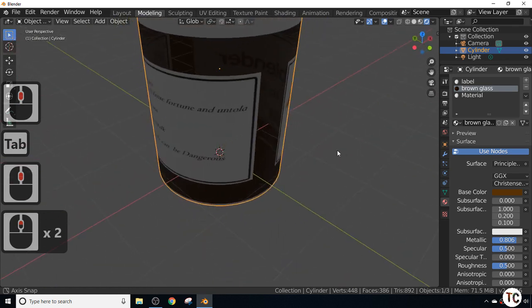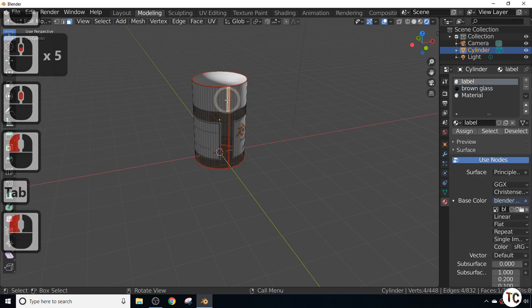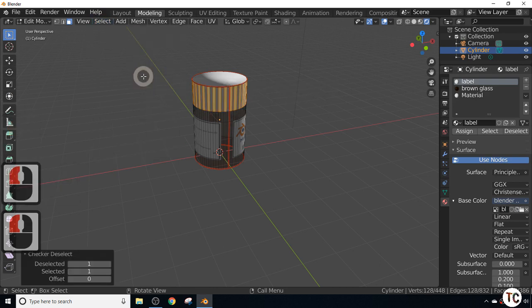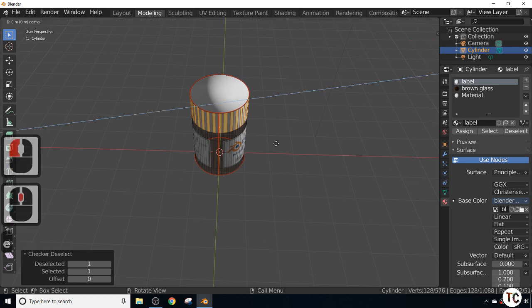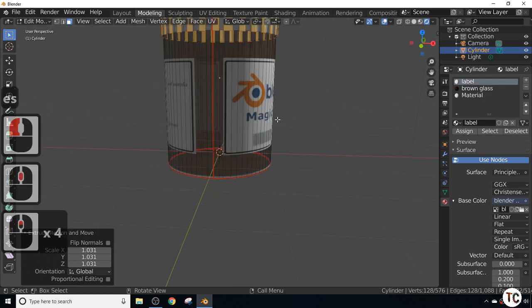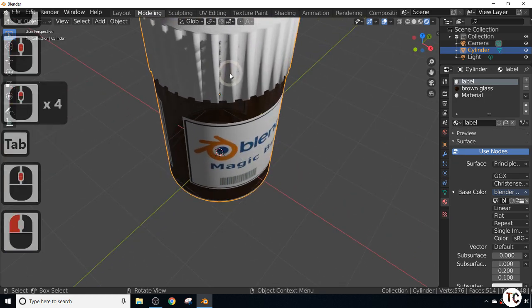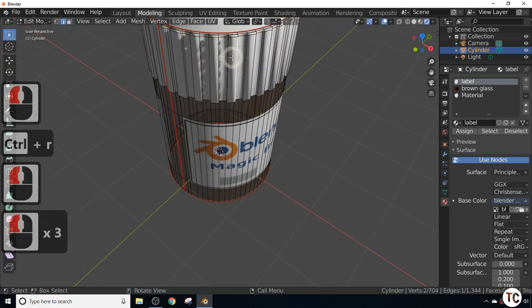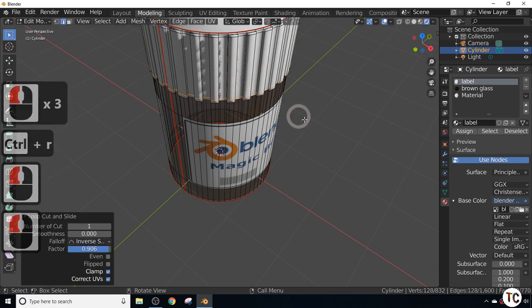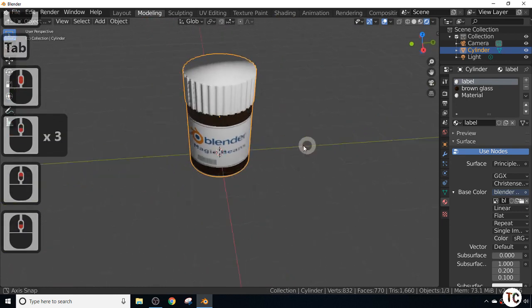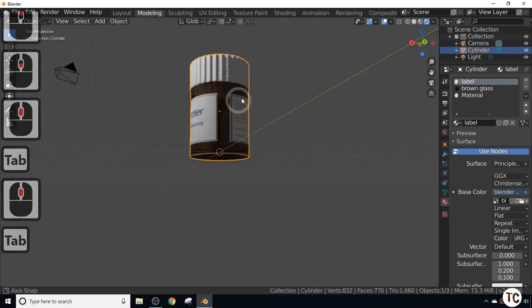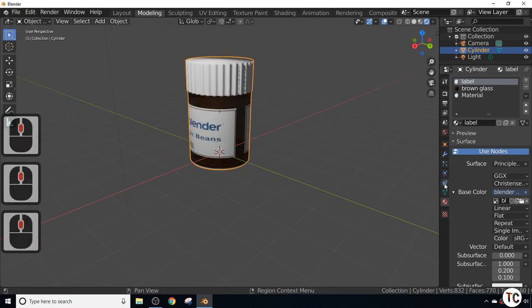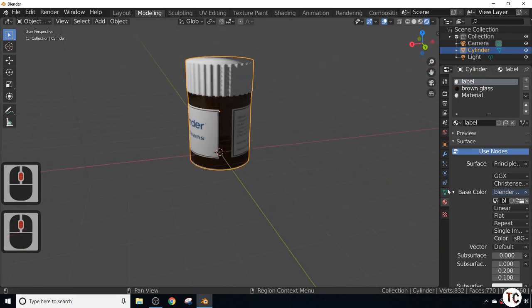If I select the lid and go to checker deselect, then scale it up by pressing E and scale, we get the rough idea. This is just quick modeling, so it's not by any means perfect, but you get the idea. Now we've got a jar with a lid saying Blender Magic Beans.